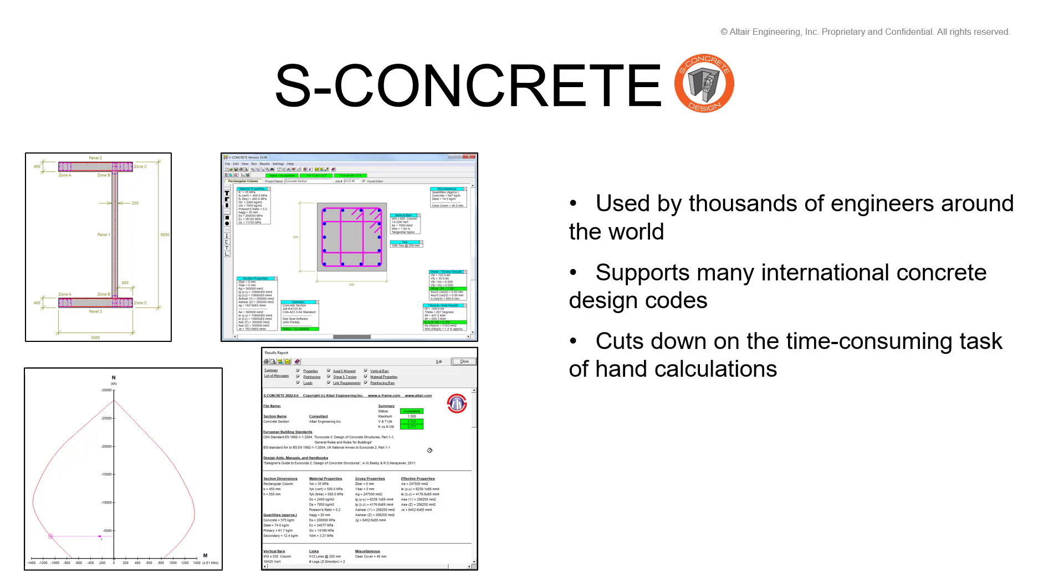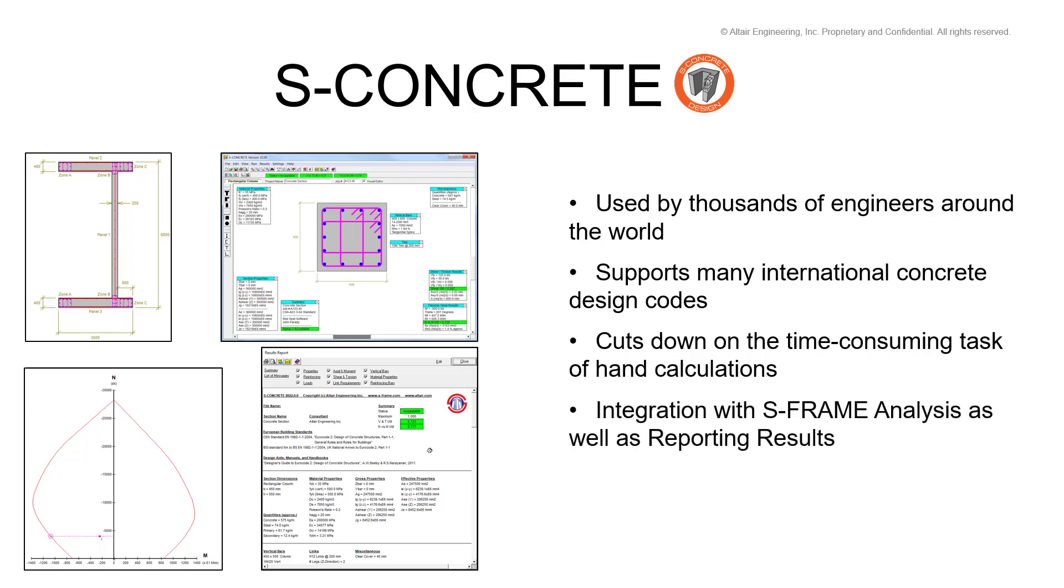S-Concrete cuts down on the lengthy task of manual hand calculations, and its integration with S-Stream analysis and reporting software makes S-Concrete a very powerful tool.